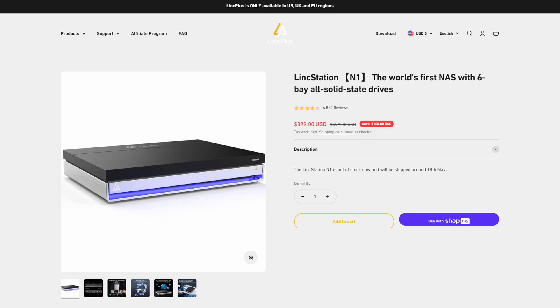This is the part where I talk about the price. The price is normally $499, but it's on sale right now for $399. Is it expensive? I mean, yeah, kind of, but NASs are kind of already expensive as it is. The sale price is actually lower than any other all-SSD NAS that I've seen.